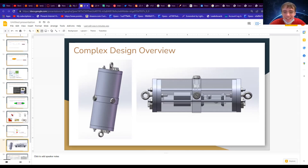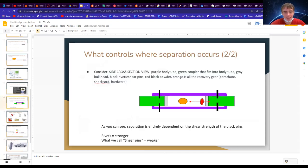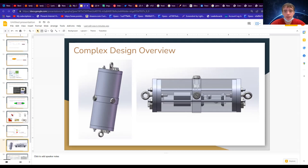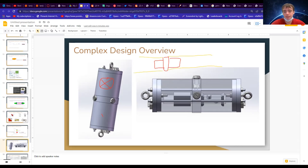Here's our avionics bay with the coupler visible. This component is slightly less diameter than the rest of the rocket, which allows it to slip inside. There's what we call the switch band — a piece of body tube that we cut off and glue onto the coupler. Because of that, it'll be flush with the rest of the body of the rocket.